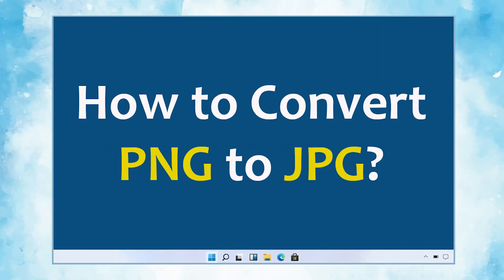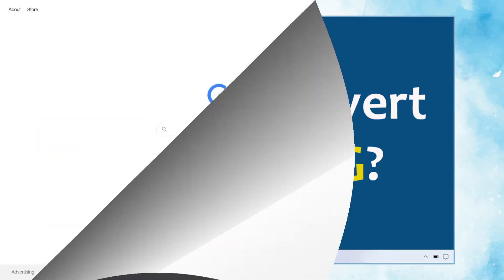In this video, we will show you the simplest method of how to convert PNG image to JPG format in simple steps.